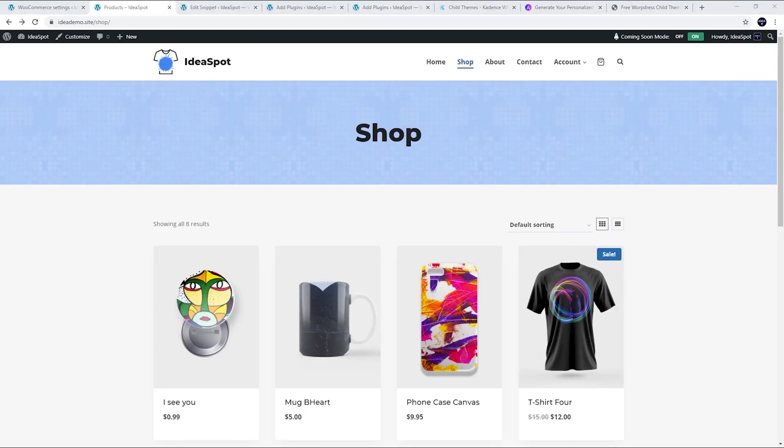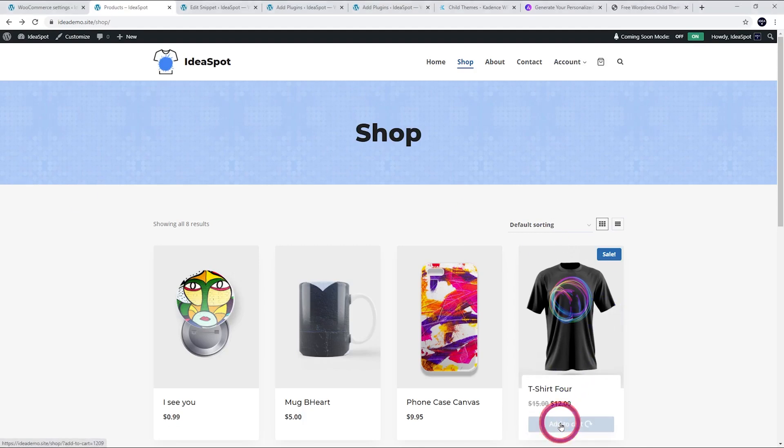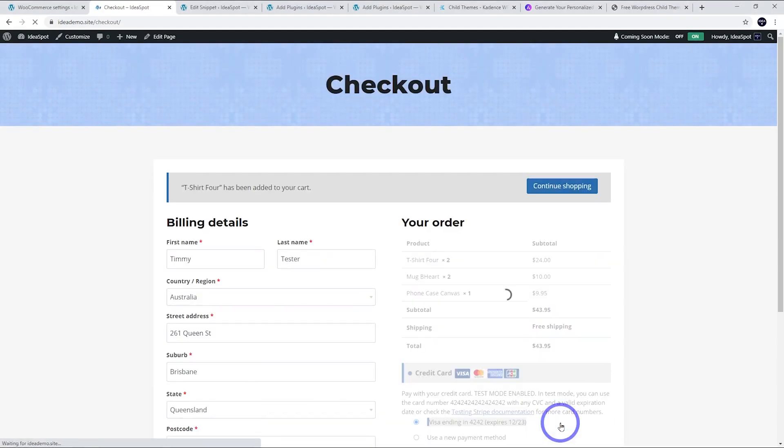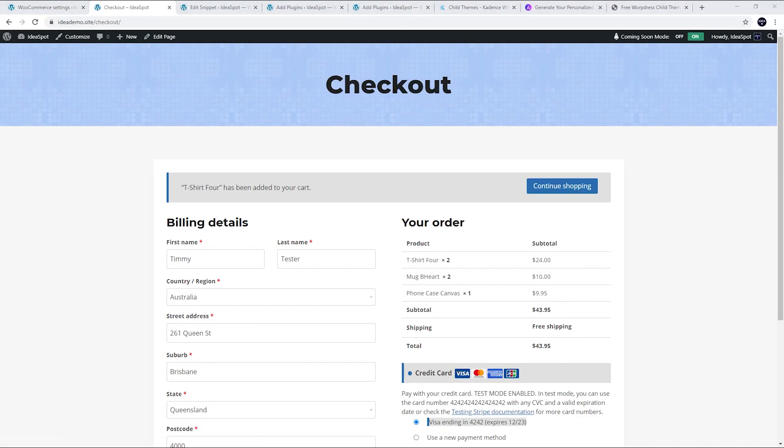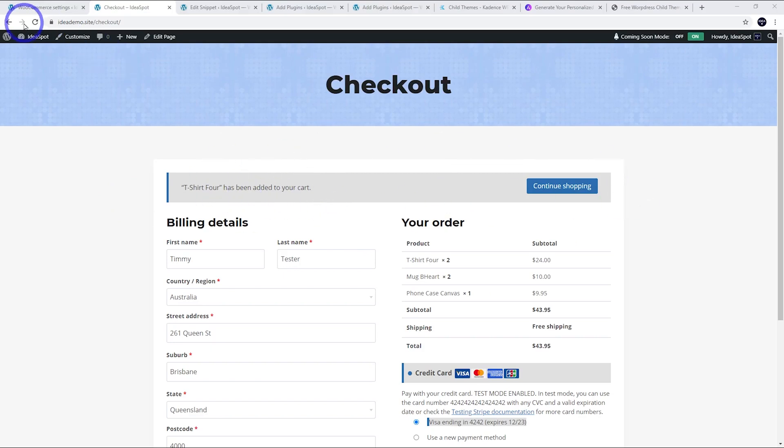The effect that will have is when we add something to the cart, it will actually direct us straight through to the checkout. Now there are still a couple things I don't exactly like. First one is this alert 't-shirt has been added to your cart.' We can actually remove this whole message here.